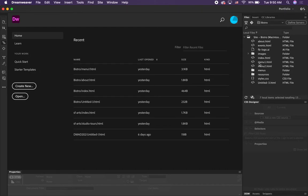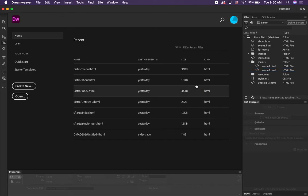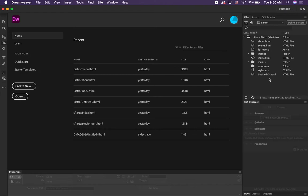The next thing we're going to do is select menu1.html and menu2.html and move them into the menus folder — just click and drag into the menus folder, and when it asks you to update the links say yes. The last one is our resources folder. Things like an AI file — an Adobe Illustrator file — are not really usable for websites. It's just a resource if you need to go back and modify the logo later, so drag that into the resources folder.